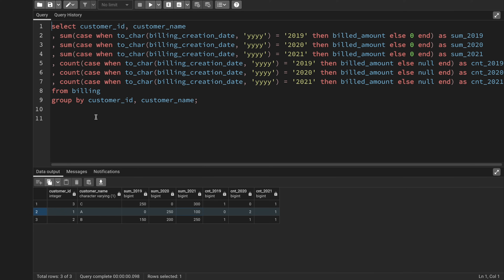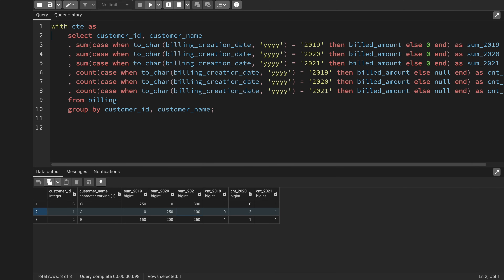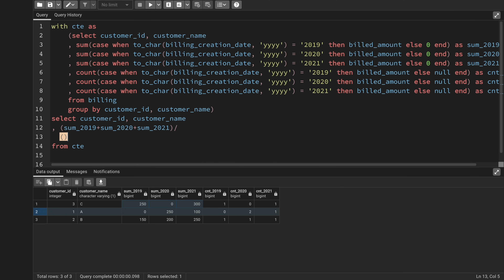To structure this cleanly, I'll use a CTE. I'll move the existing query into the CTE, then in the outer query I'll SELECT customer ID and customer name from the CTE. The next step is to sum all three year columns for each customer.